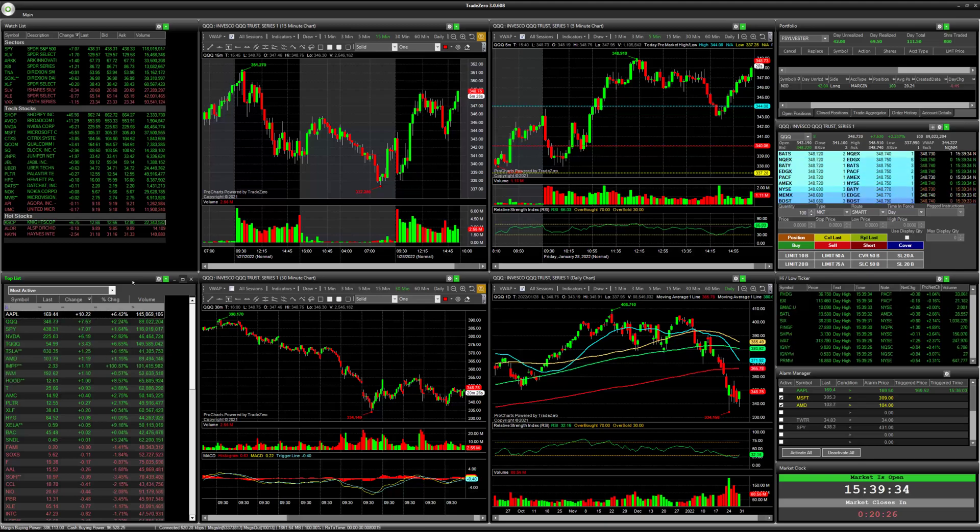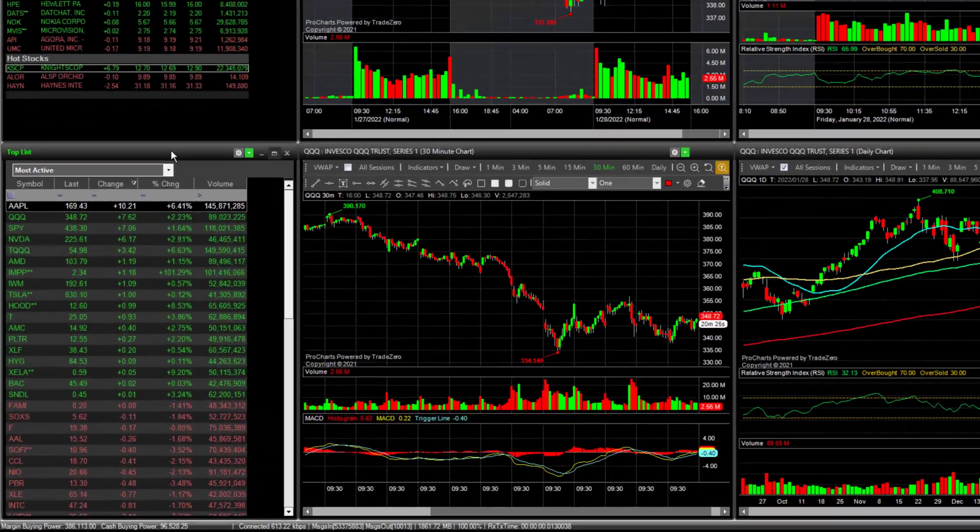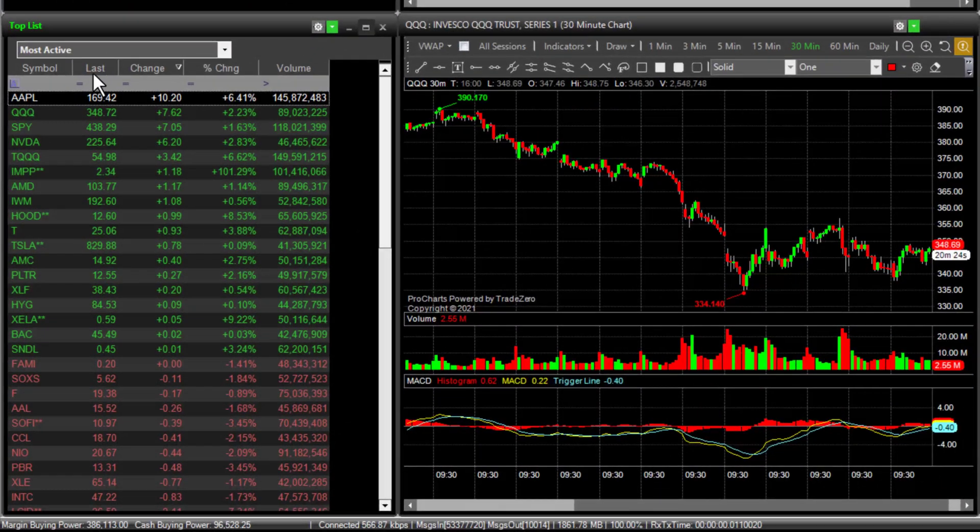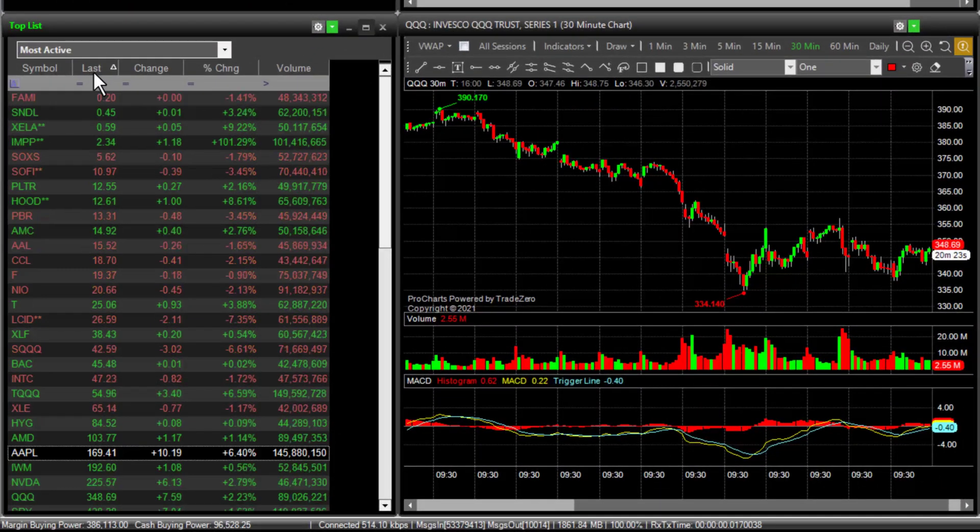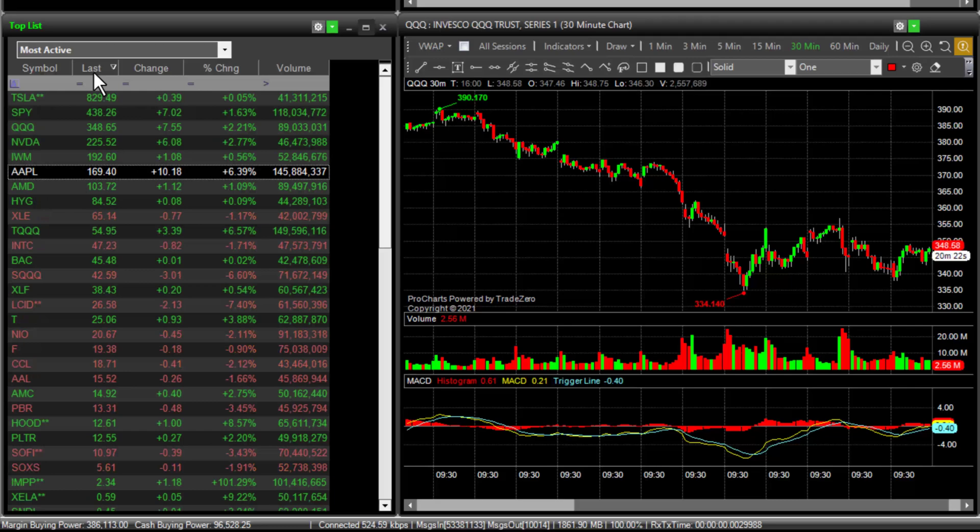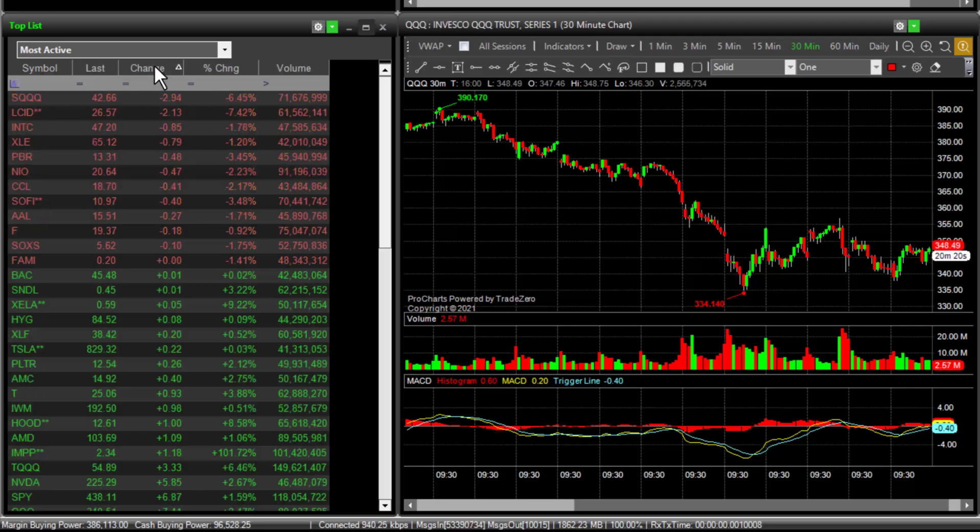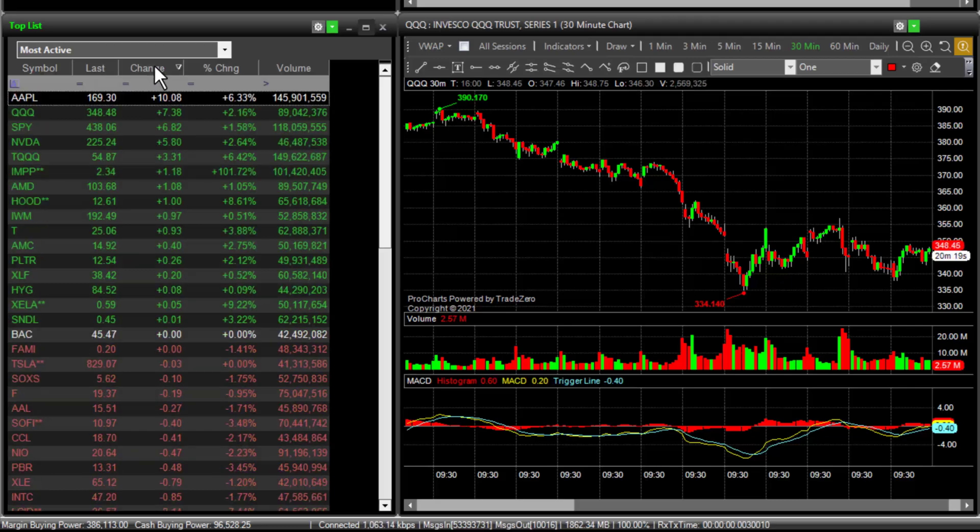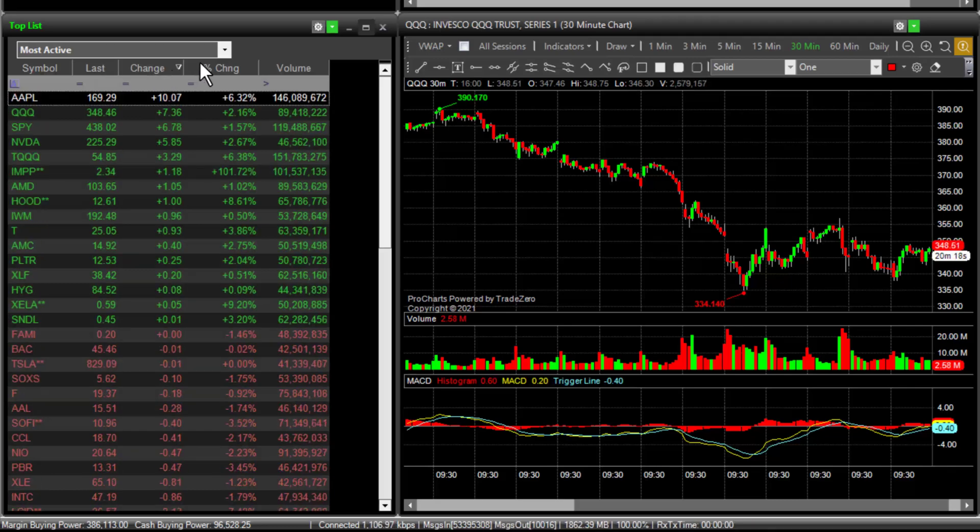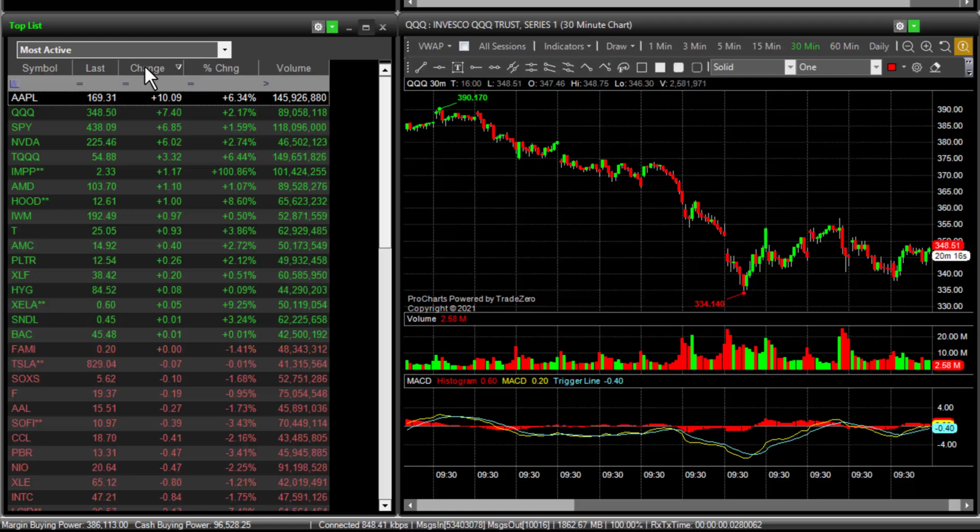So as you know, the tops list we can sort here, the last price, we can sort by net change, any of these columns here we can sort.